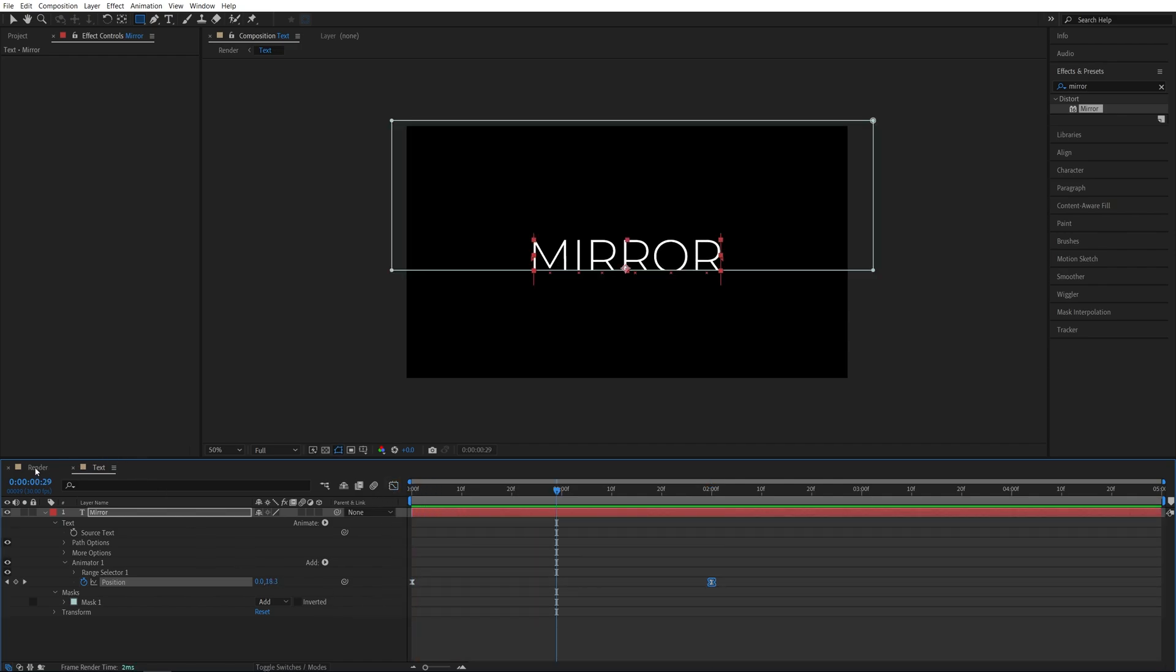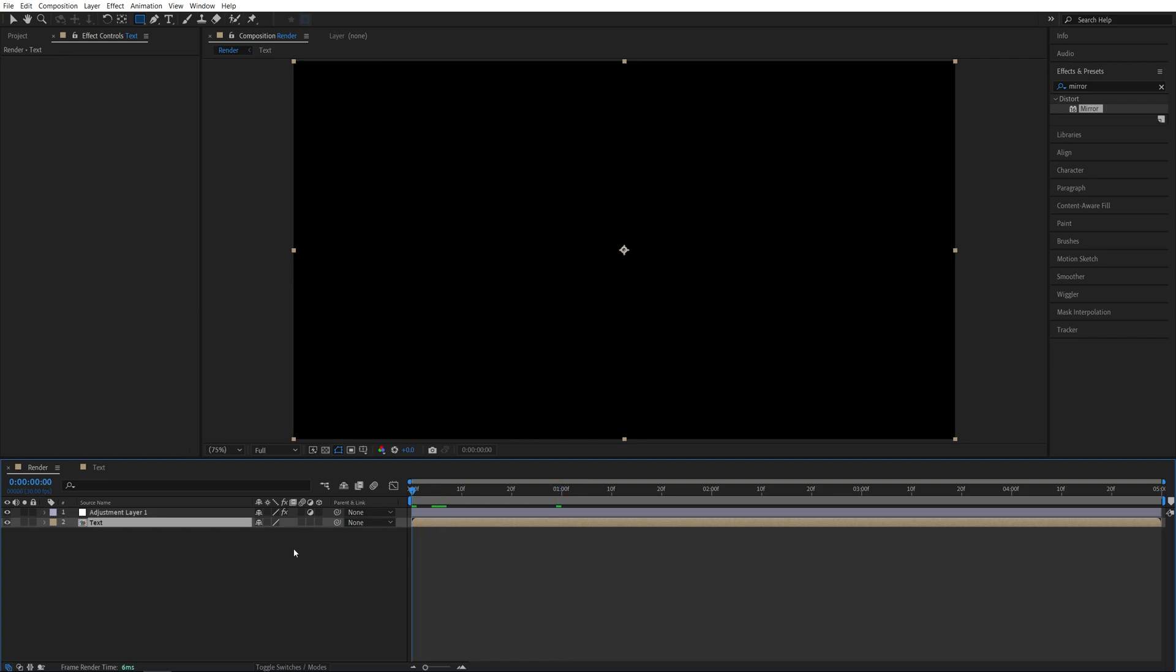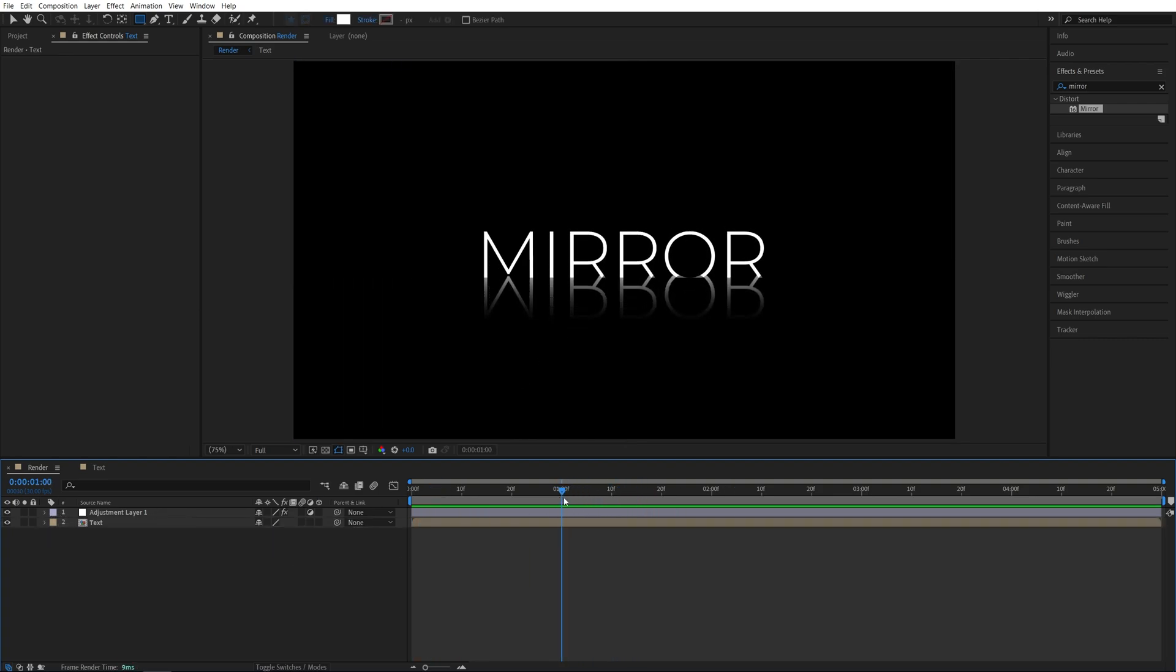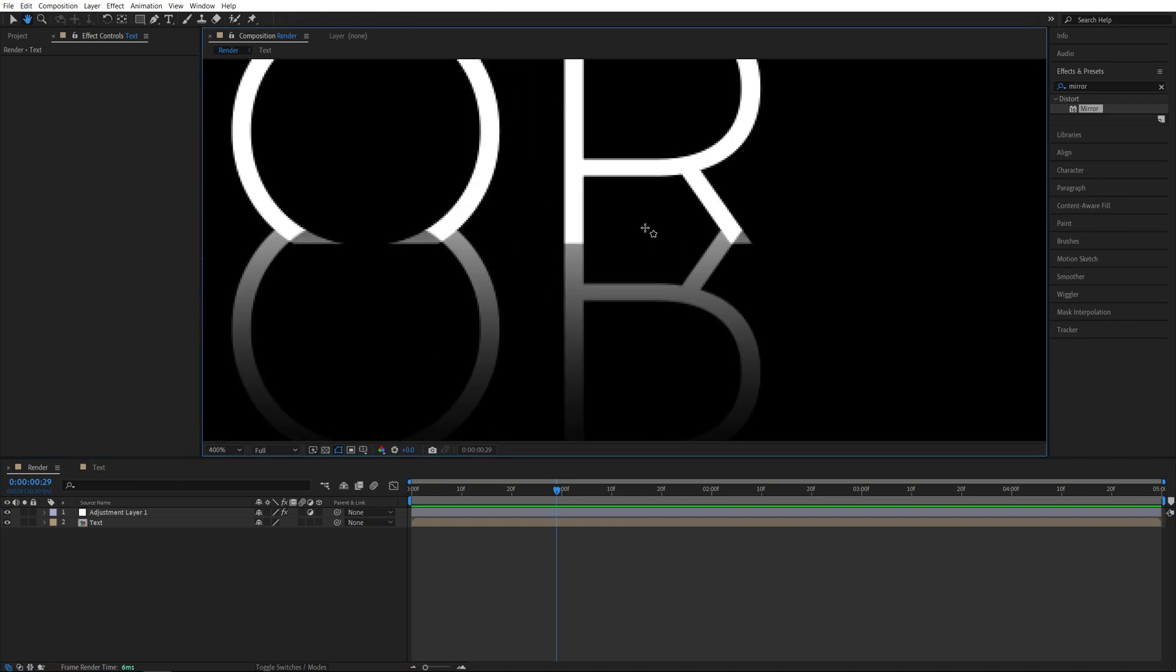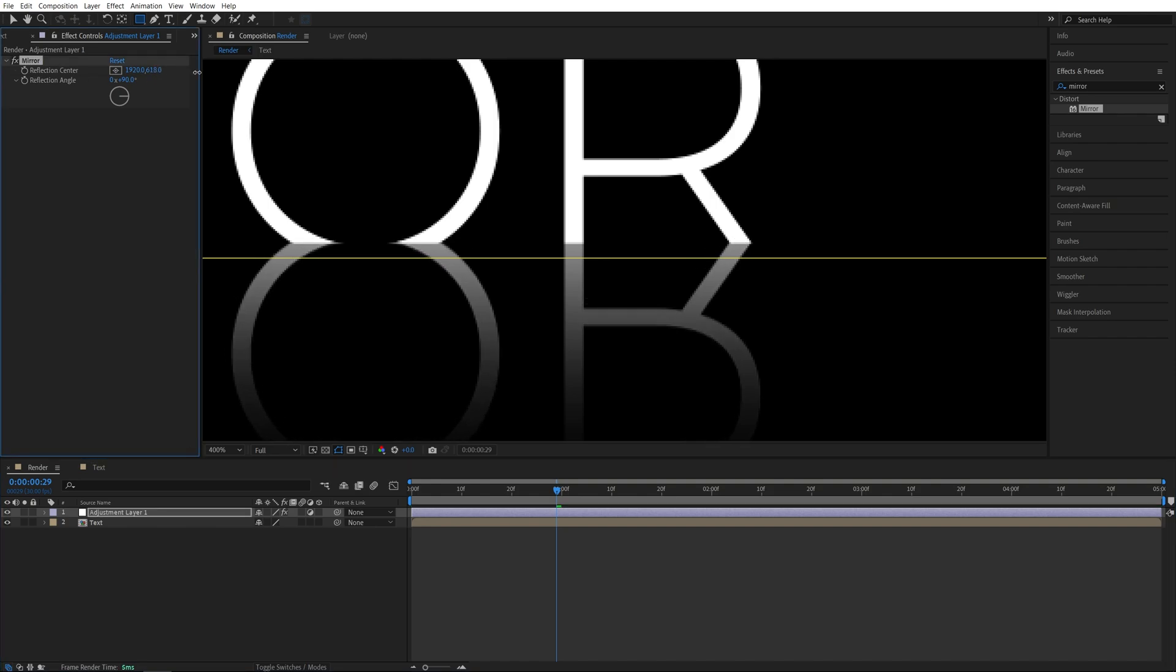Now if we go back to the main render composition, we should have a nice and smooth mirror text animation. And if you notice that midway through the animation, the mirror is not aligning with the text perfectly, you can select the adjustment layer and further adjust the Y position of the reflection until it does align.